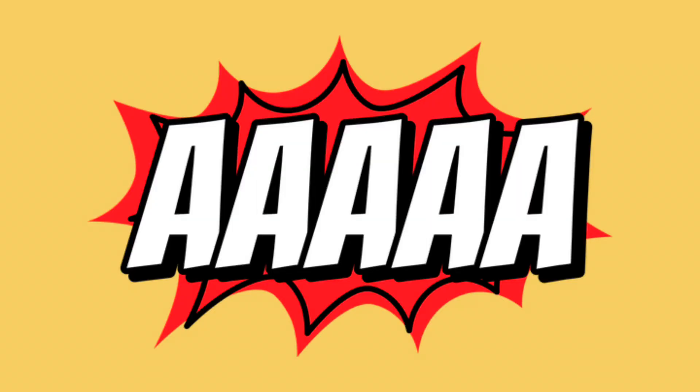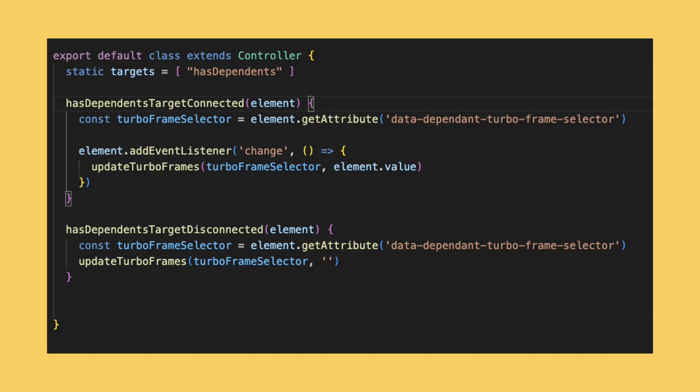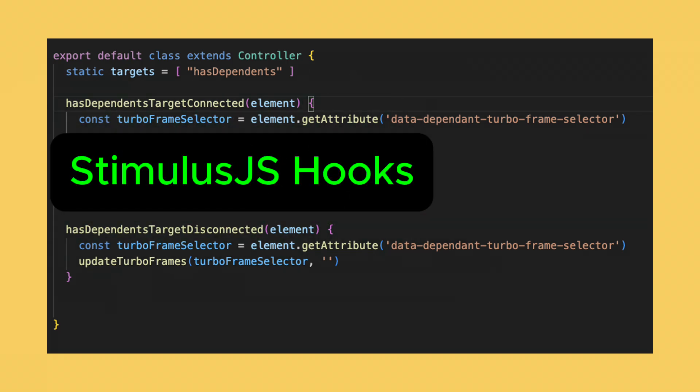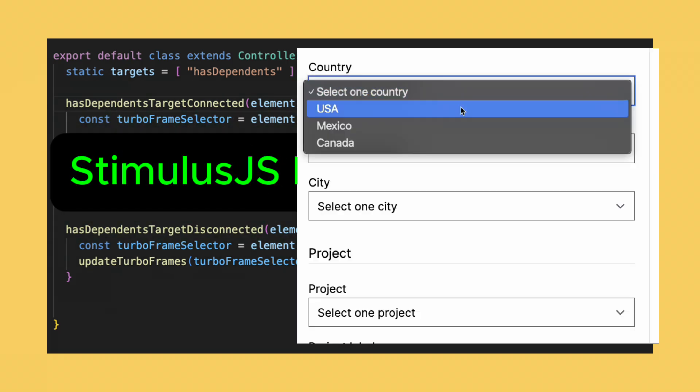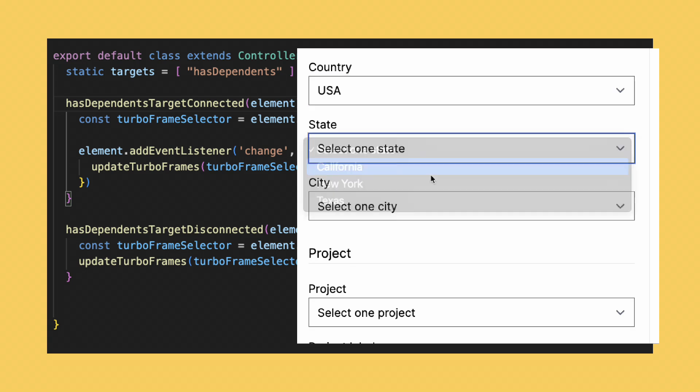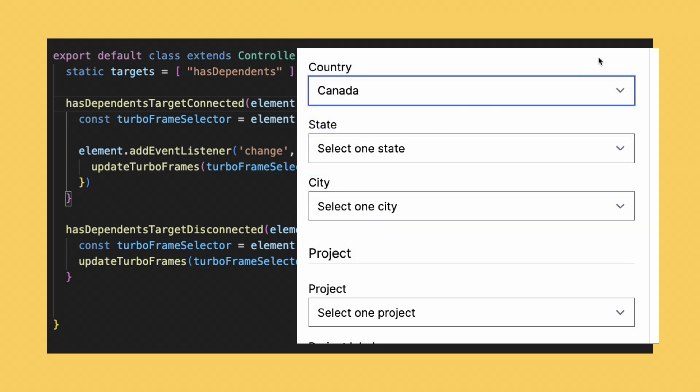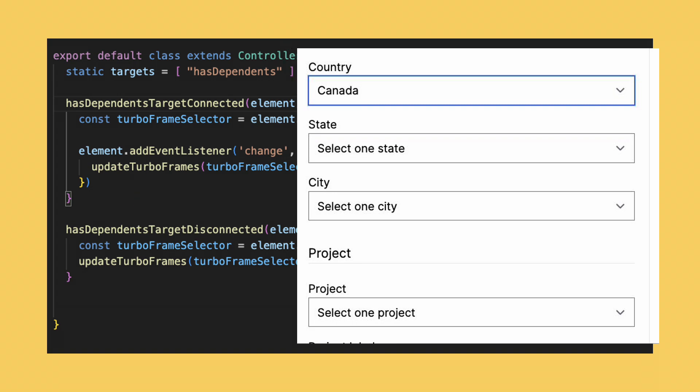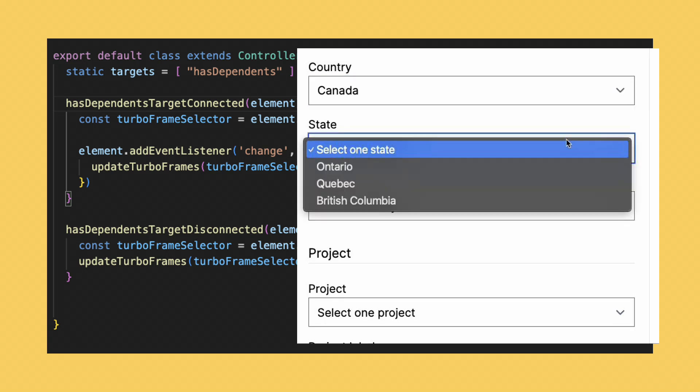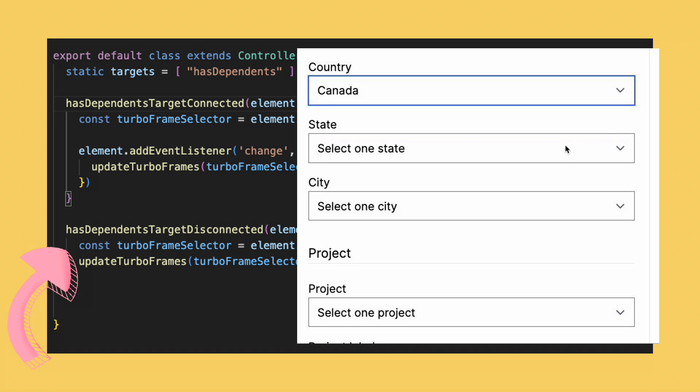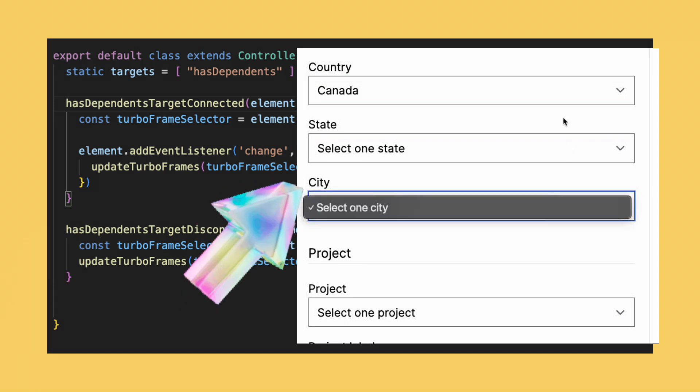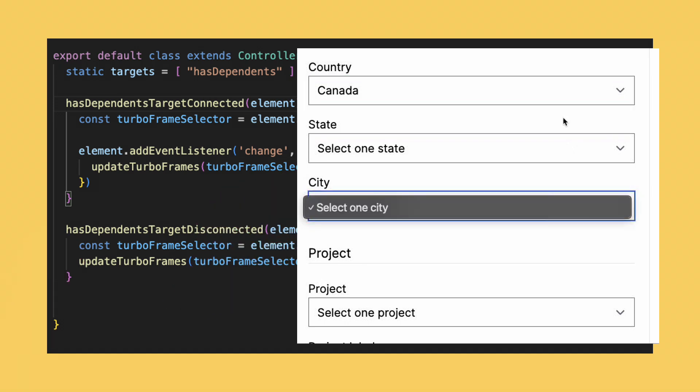And there is one more thing. As you can see, thanks to the hasDependents target disconnected hook of the stimulus controller, if you choose a country, state, and a city, and change a country after that, it will trigger an update on the state field. This update would remove the old state select and add the new one. The removal of the old state select would trigger the disconnected hook, and the cities will be reloaded with no options because you haven't selected the state yet.